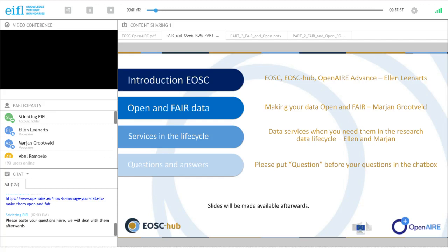The slides are already available and will also be found on both projects' websites, where you can also find information on their services, previous webinars, and other support materials.